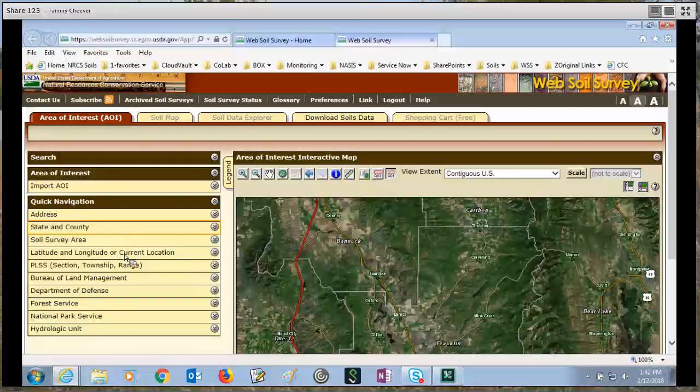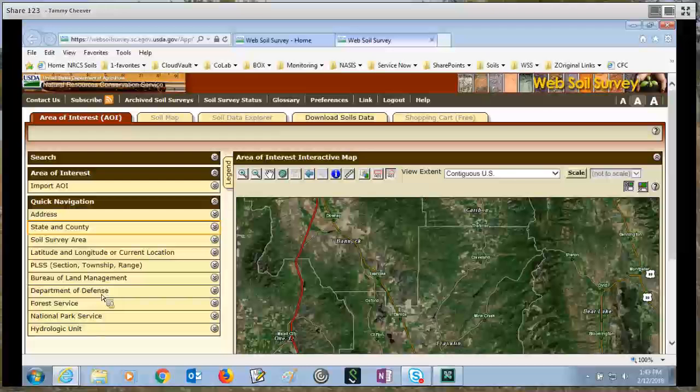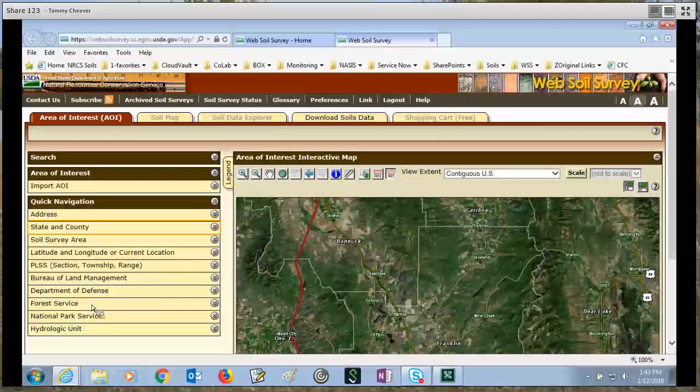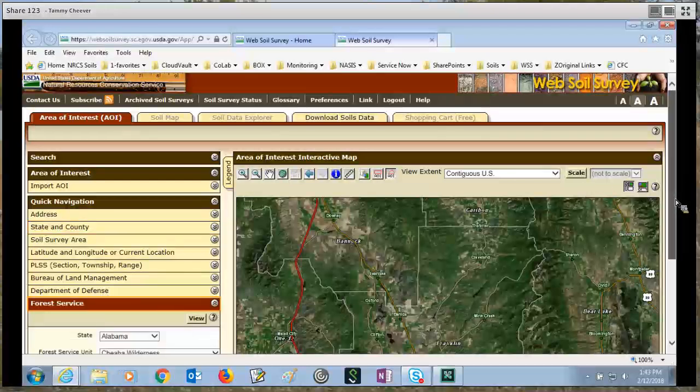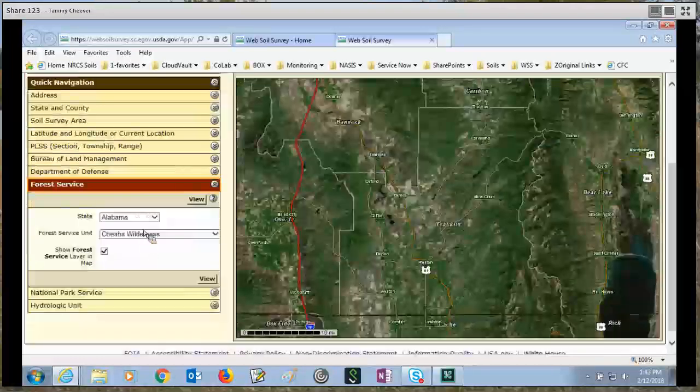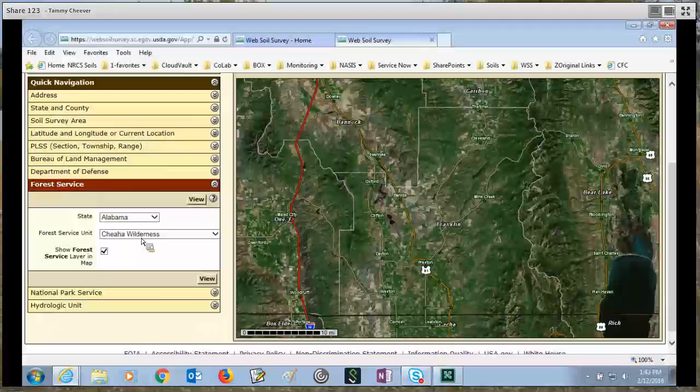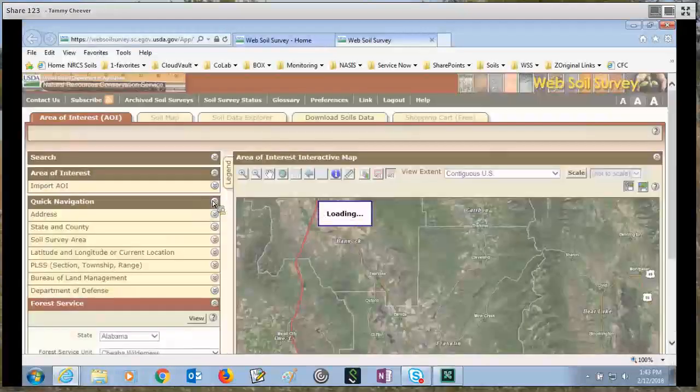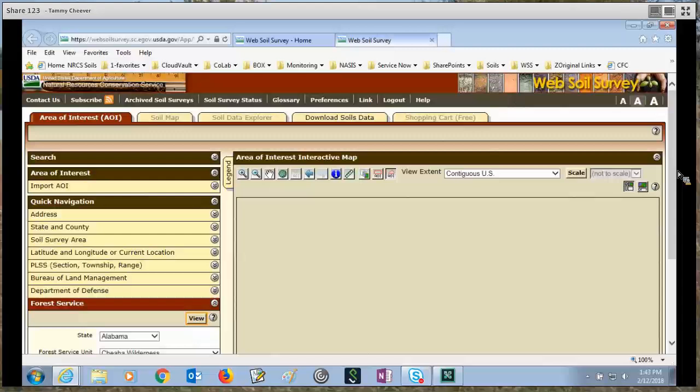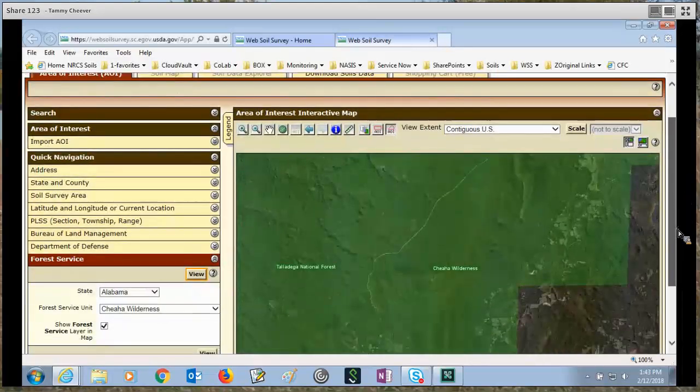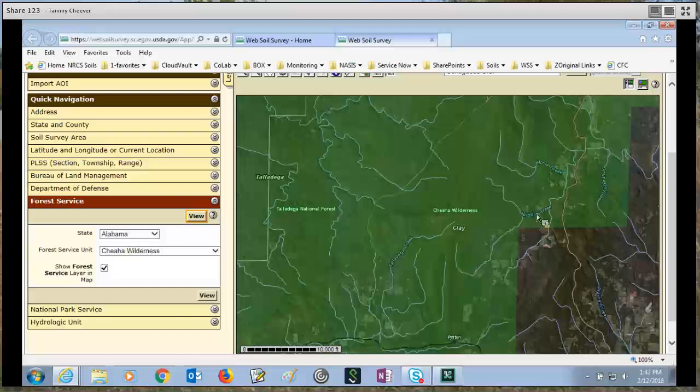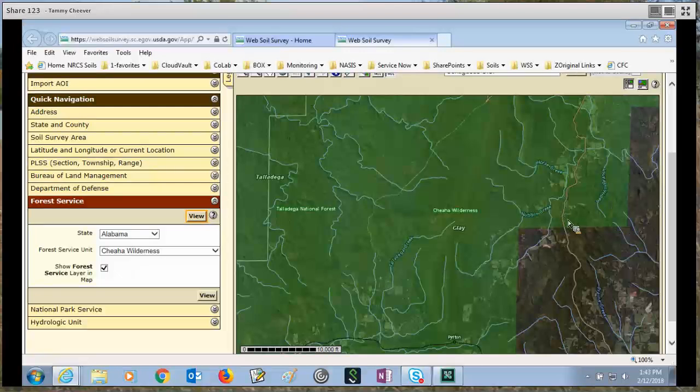You can also do navigation by, if you know your latitude and longitude, you can navigate by that. Also, if you know section, township, and range. And we also have forest service, national forest service units. So let's just use Alabama, this forest service unit here. Click view, and it will zoom to that forest service area. And this happens to be highlighted in green. So you can see where the forest service boundaries are, but you've not set an AOI interest.